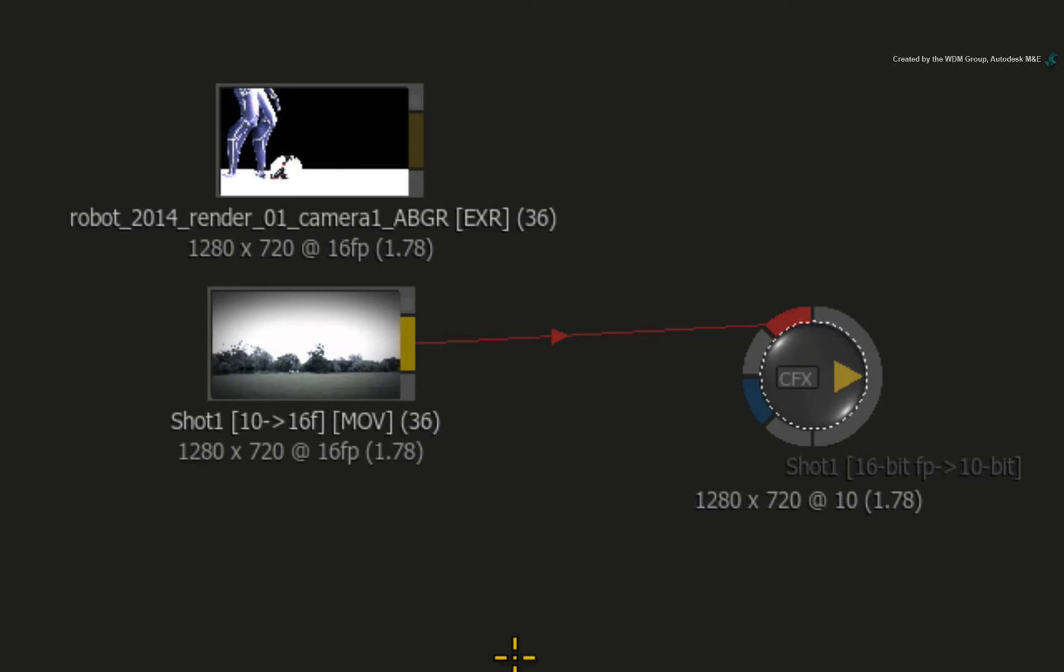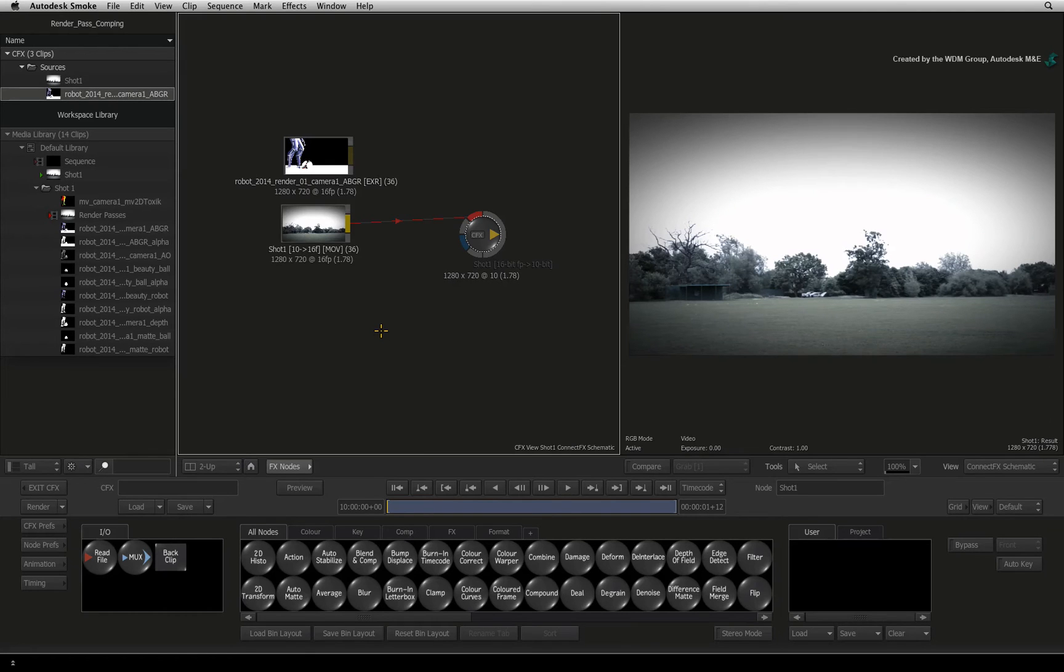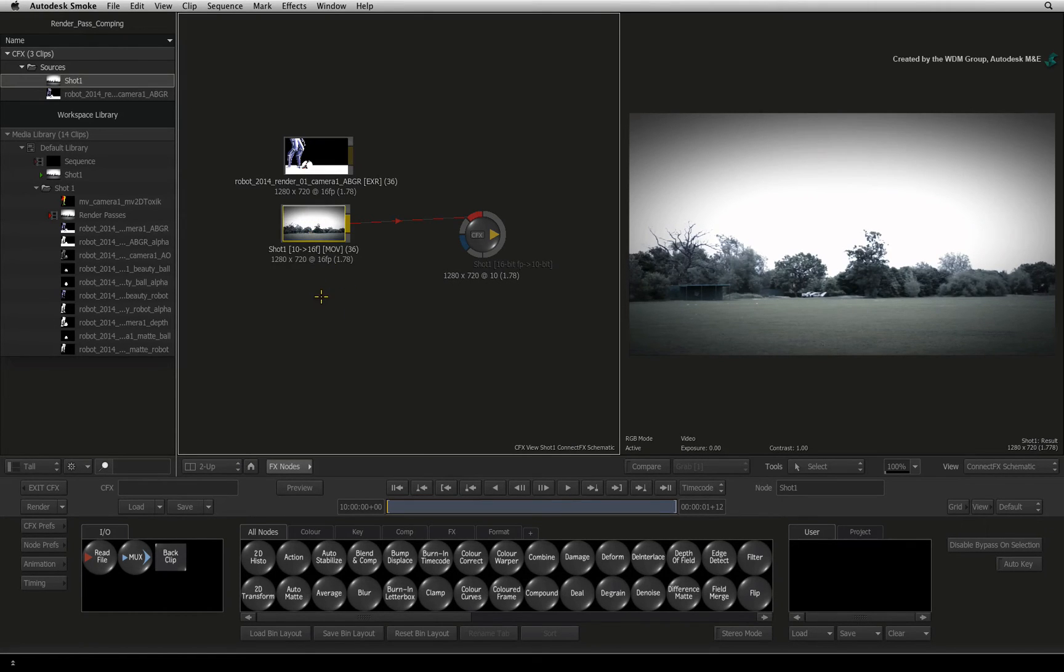With all the colours sitting in the same colour space, hopefully compositing should go smoothly. Therefore in Smoke, we need to re-map the colours of the video background to match the CGI colours.